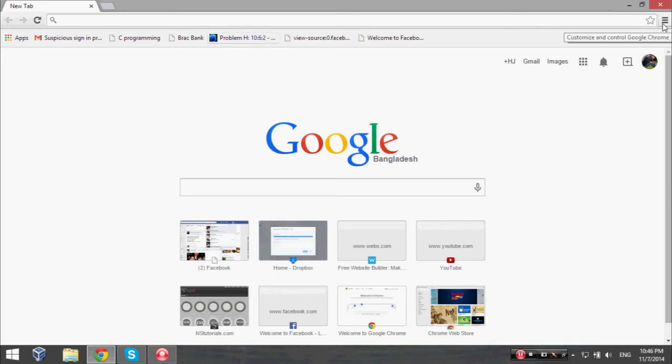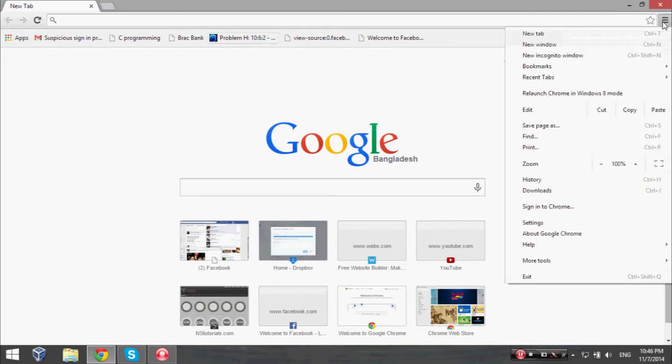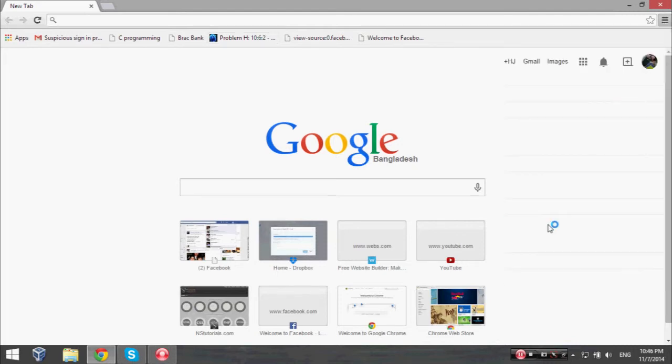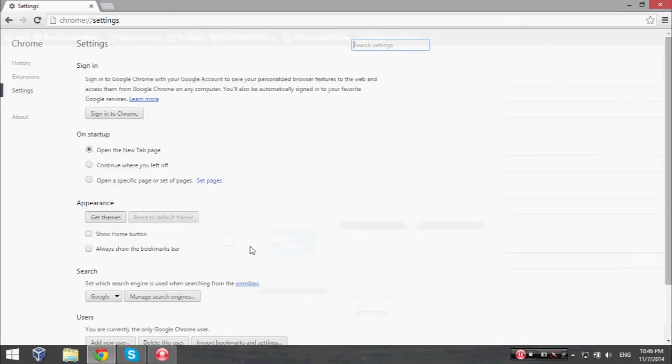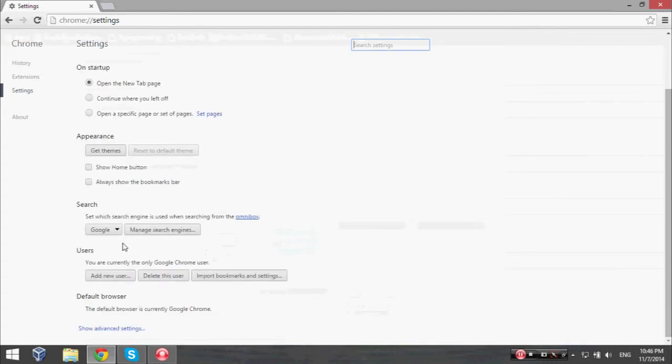Then click on Settings. At the bottom you can see 'Show Advanced Settings.'